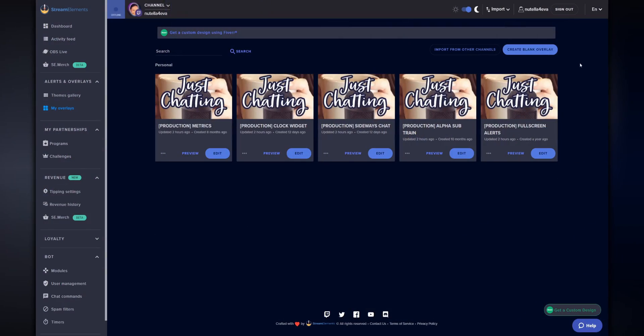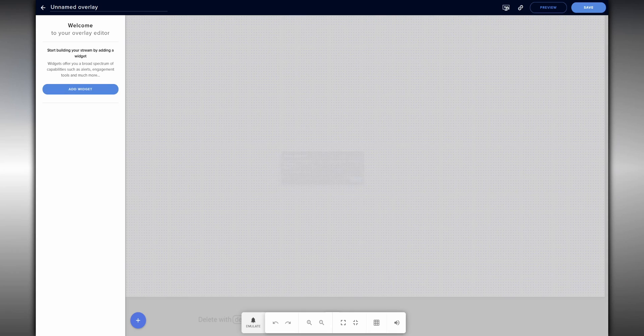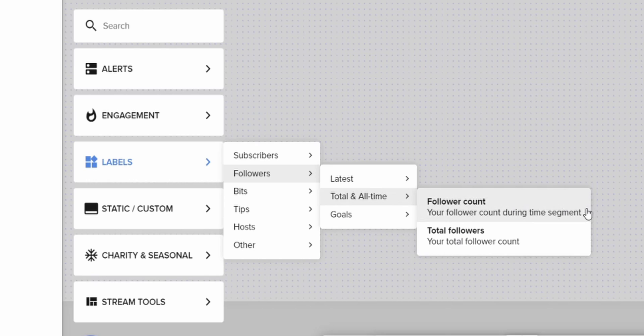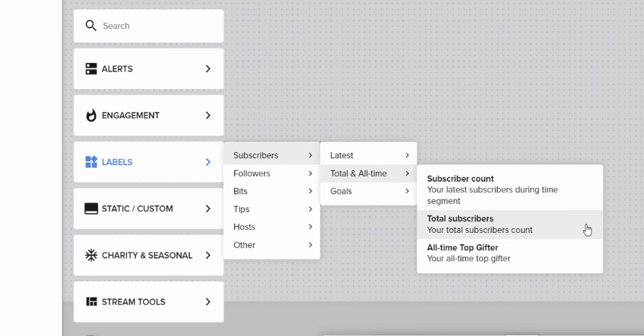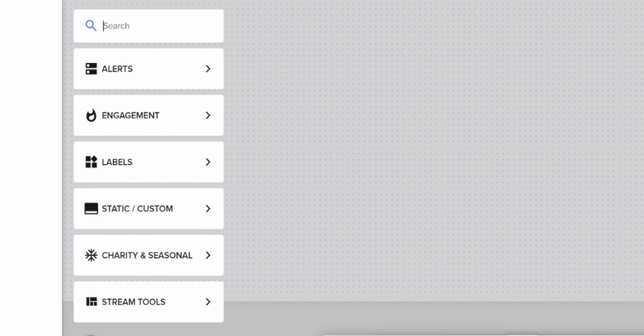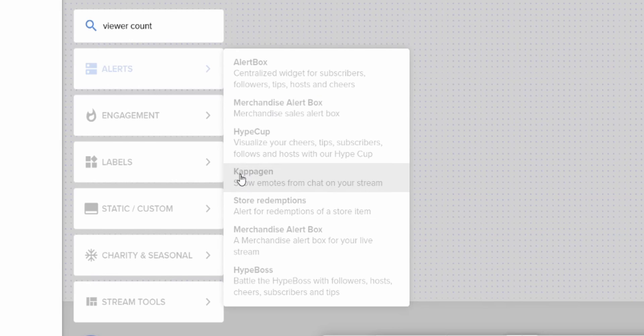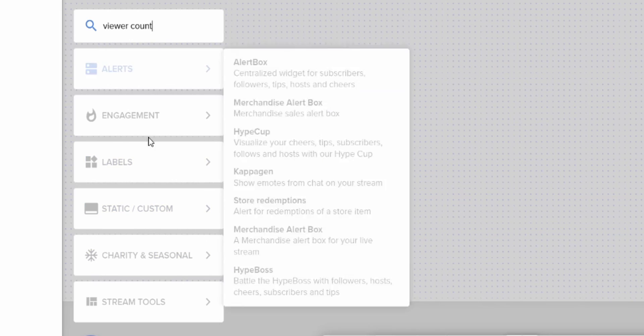We're going to start off with the metrics widget. This widget shows your followers, subs, and viewer count. If you don't know how Stream Elements works, you can create a blank new overlay and inside of that overlay you can start adding a whole bunch of things. Two of the metrics we need are already included in Stream Elements: your all-time total follower count and your all-time total subscriber count. But the one metric you're not going to find in this list is your viewer count — I wish that Stream Elements would add this.